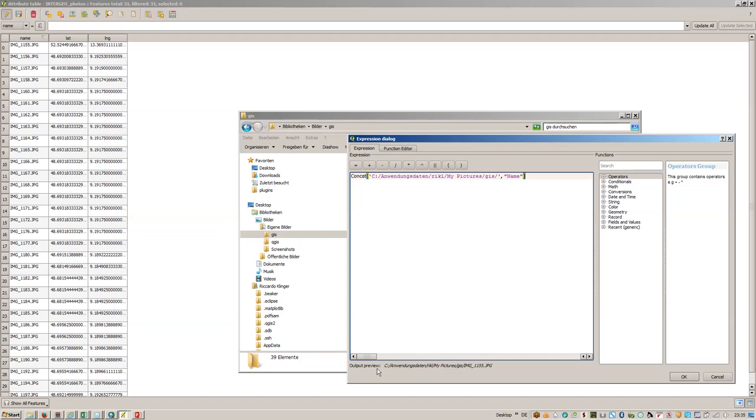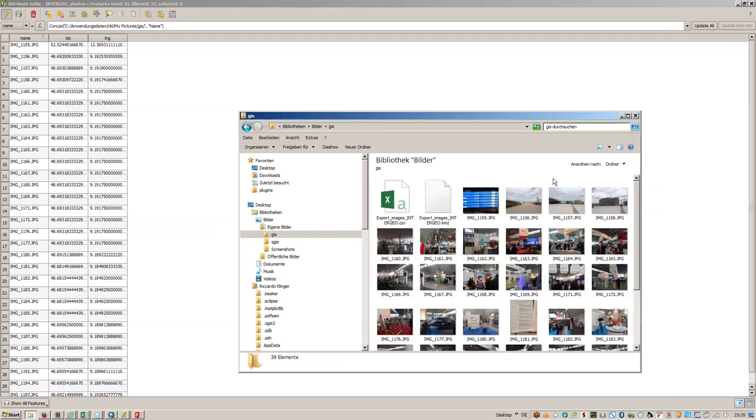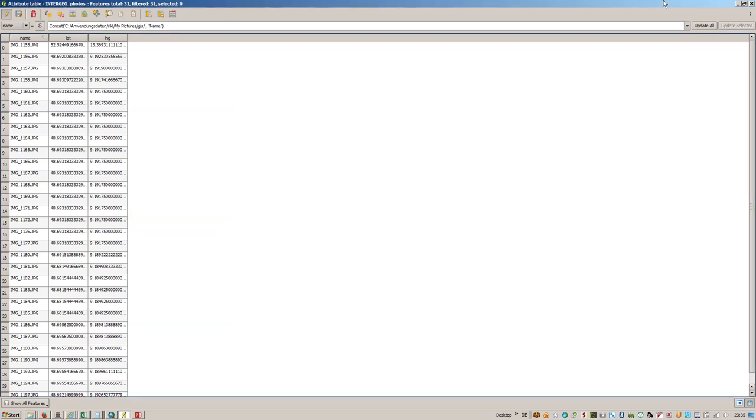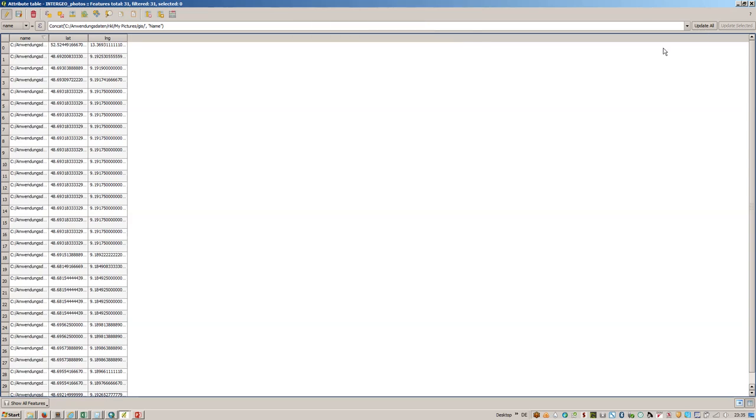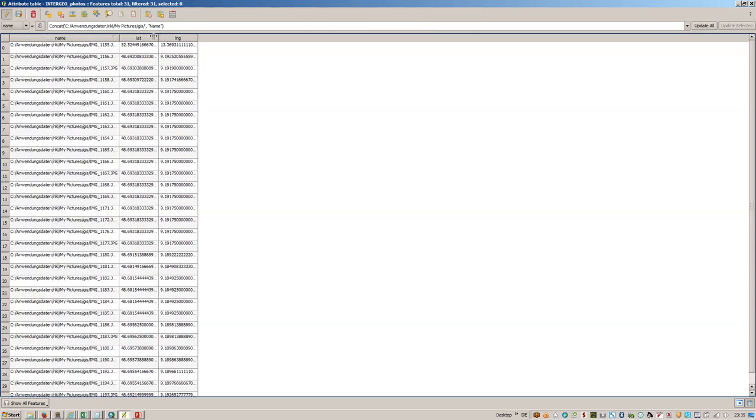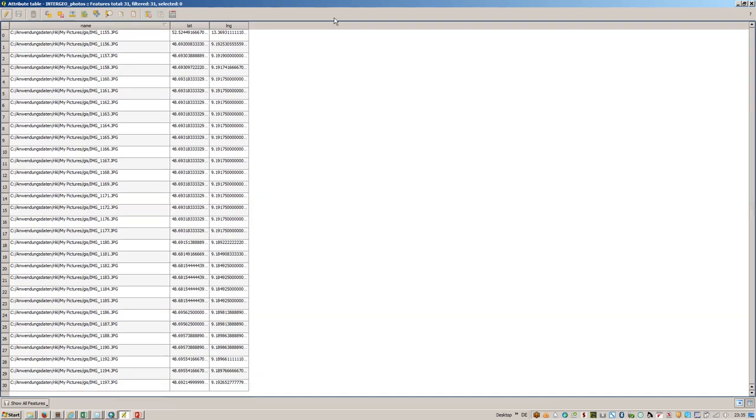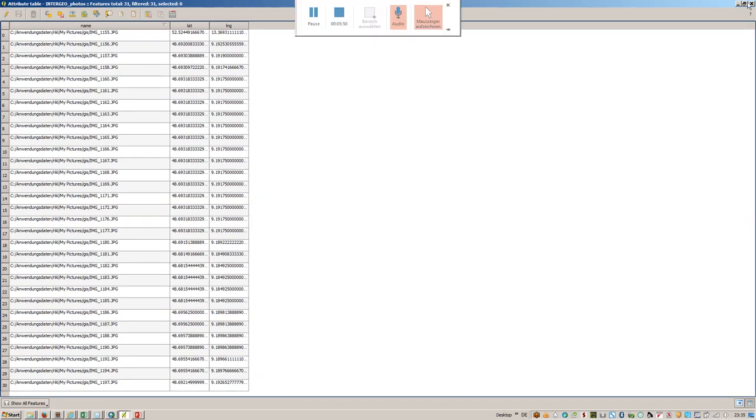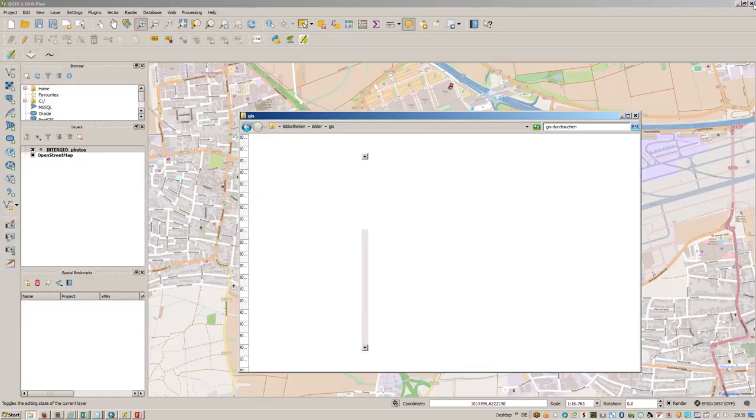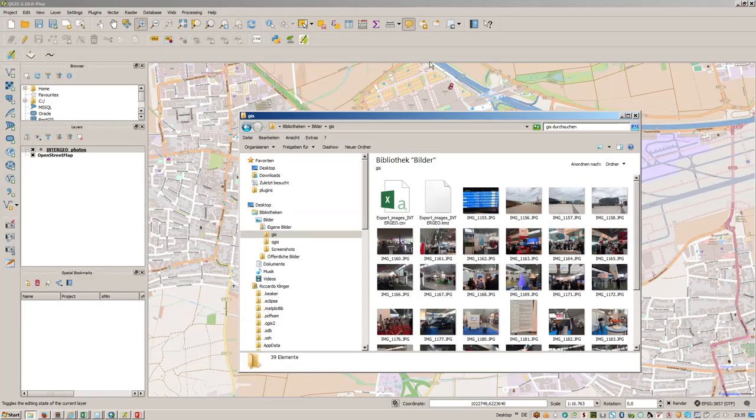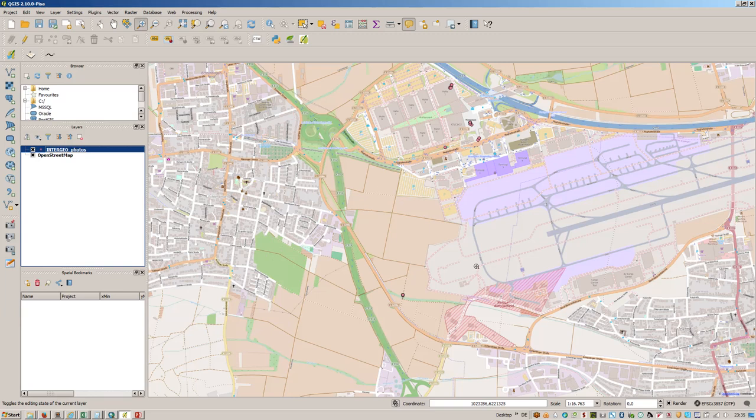Let's close that and this looks quite good here down below. This is the real path to the image. Press on okay and now we will update all. So now we have the name updated. We can save that.